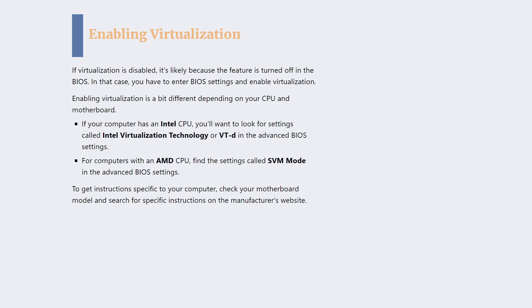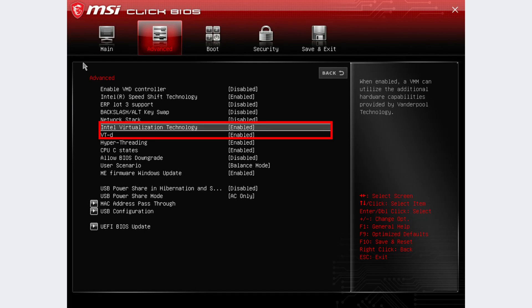If you've got an Intel CPU, you'll want to look for settings called Intel Virtualization Technology or VT-d under the advanced BIOS settings.